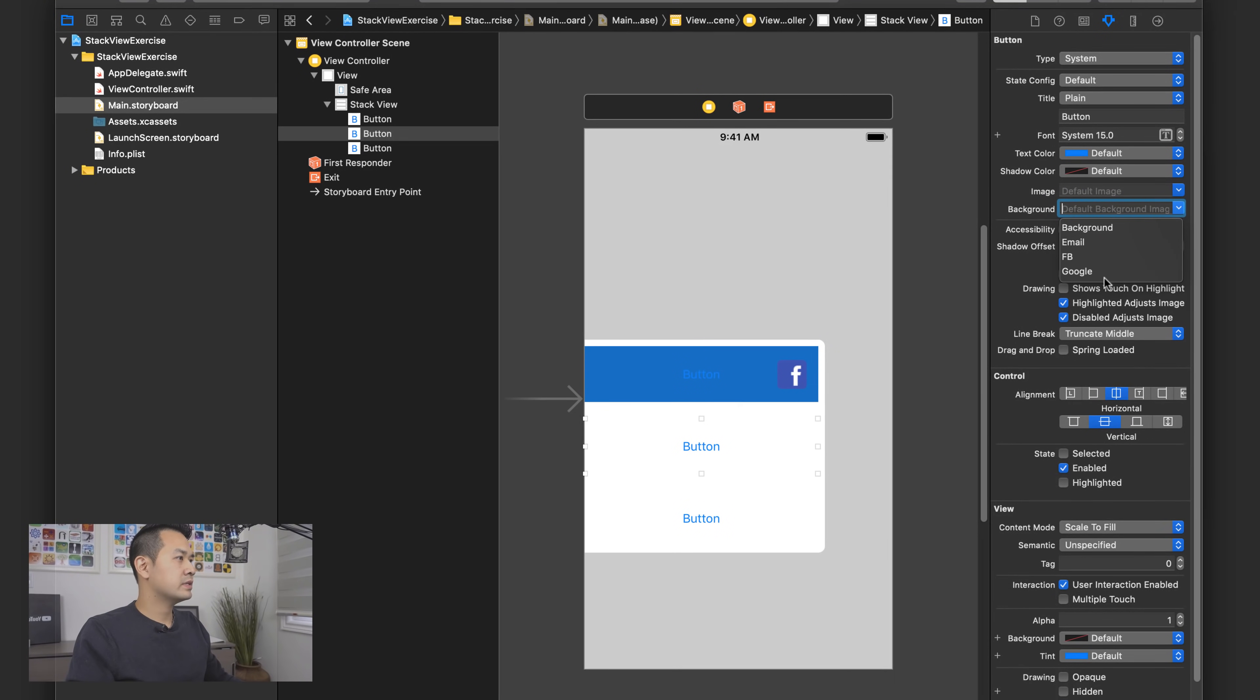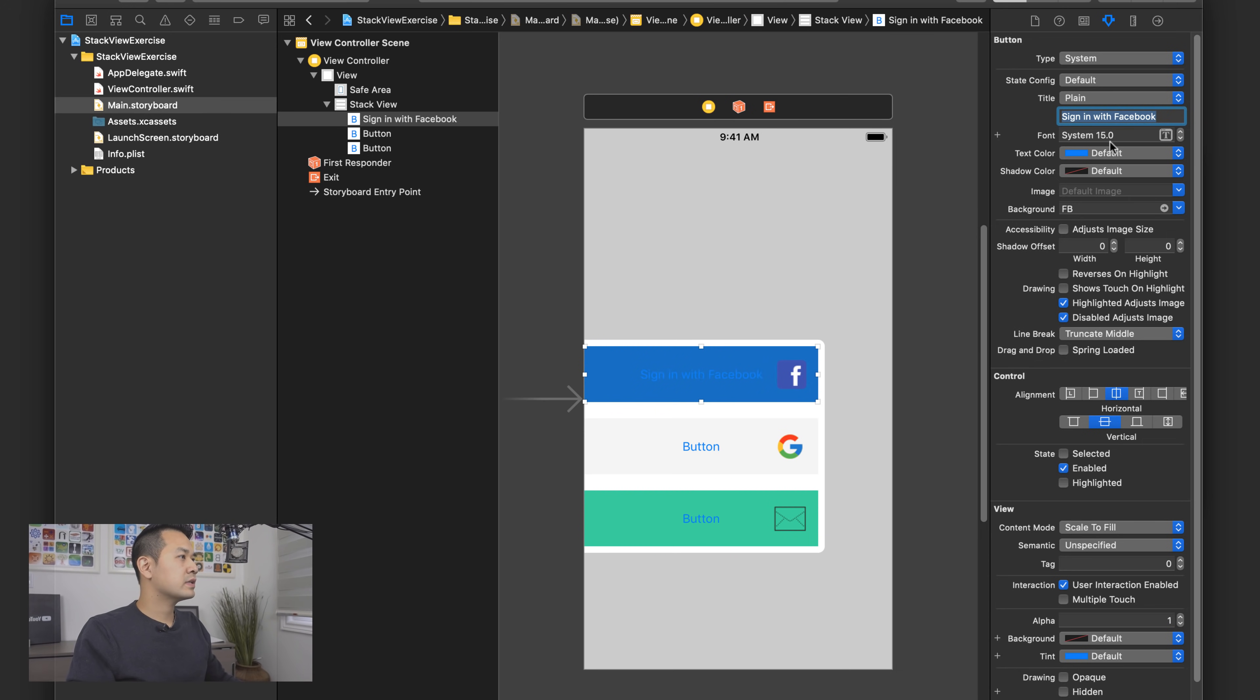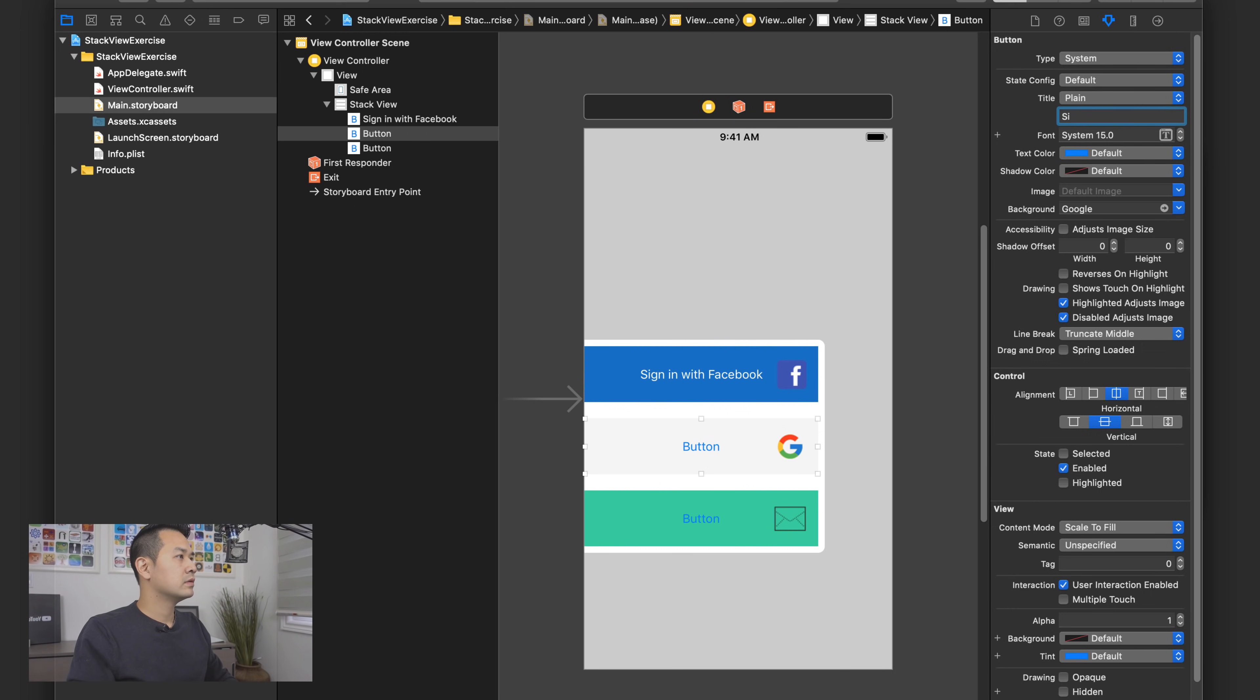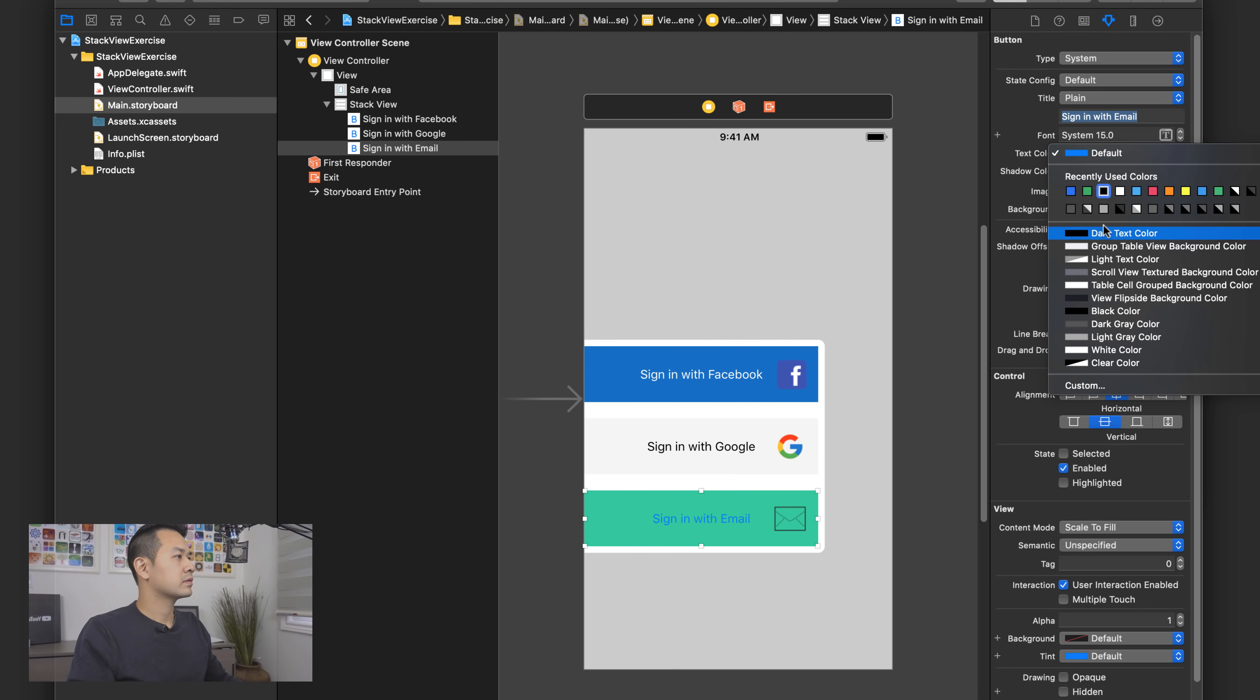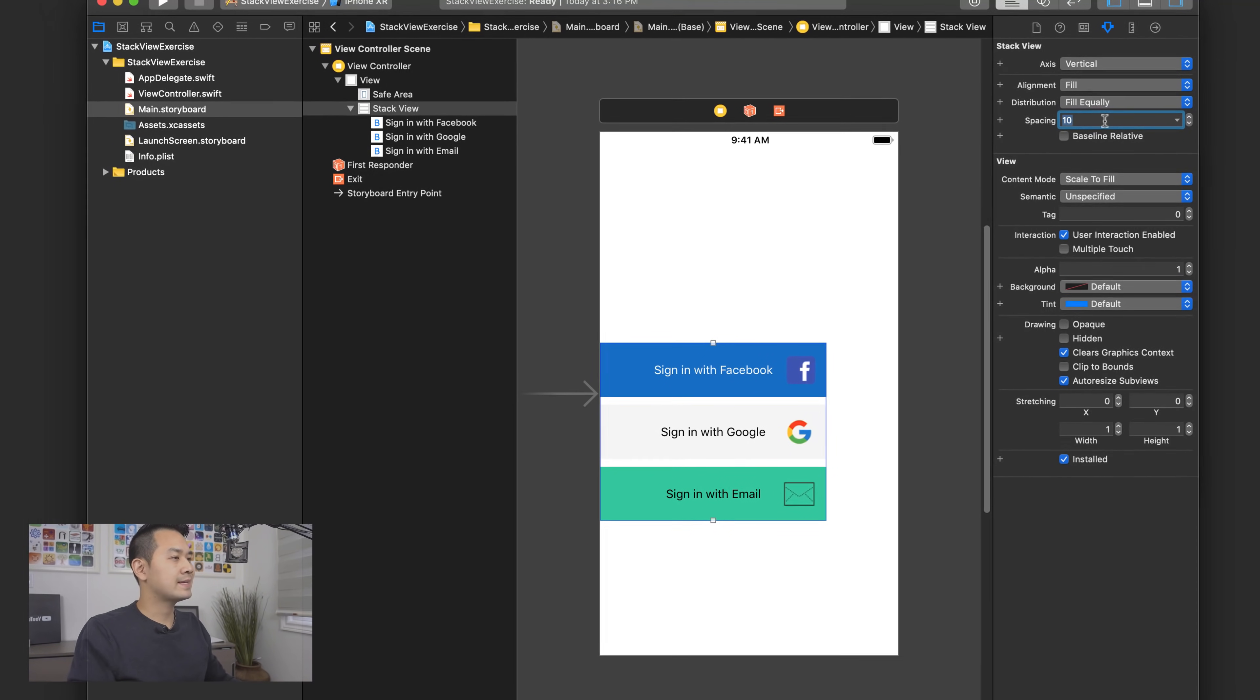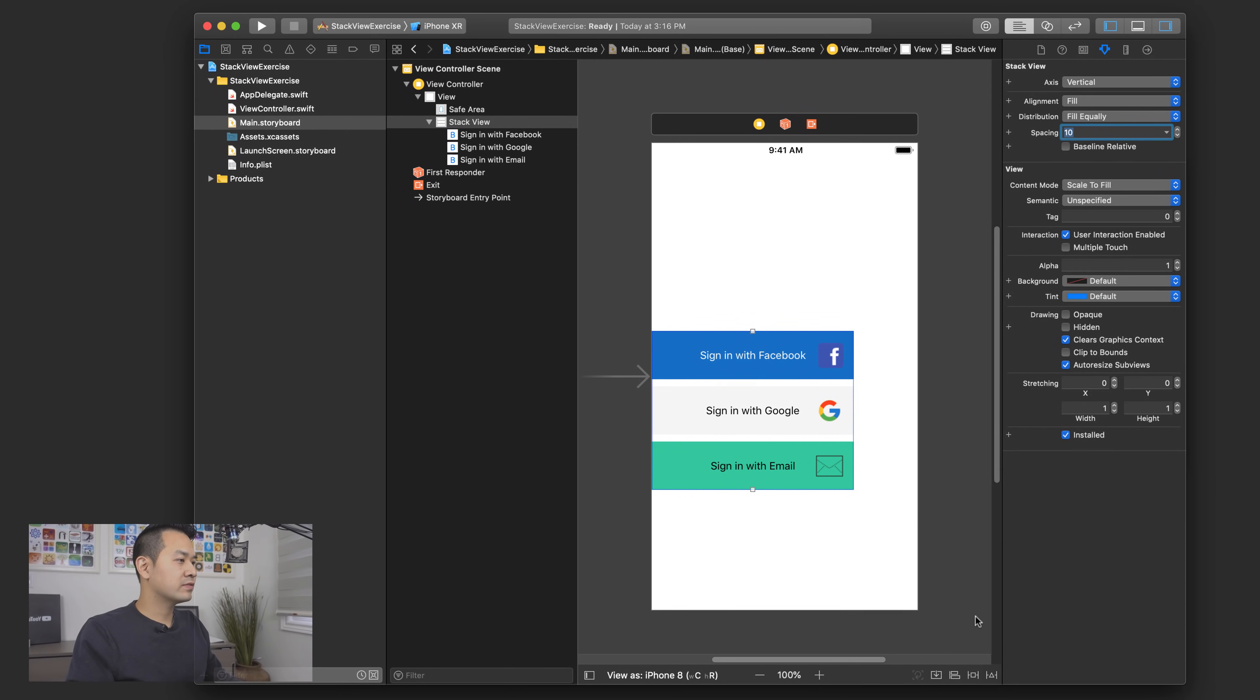So let's use these buttons and let's set the background image for them. So this one was Google and this one was email and this said sign in with Facebook and the text was white. So in order to align these buttons, one on top of each other, I just have to change the spacing to ten, which is what we had in the previous lesson.